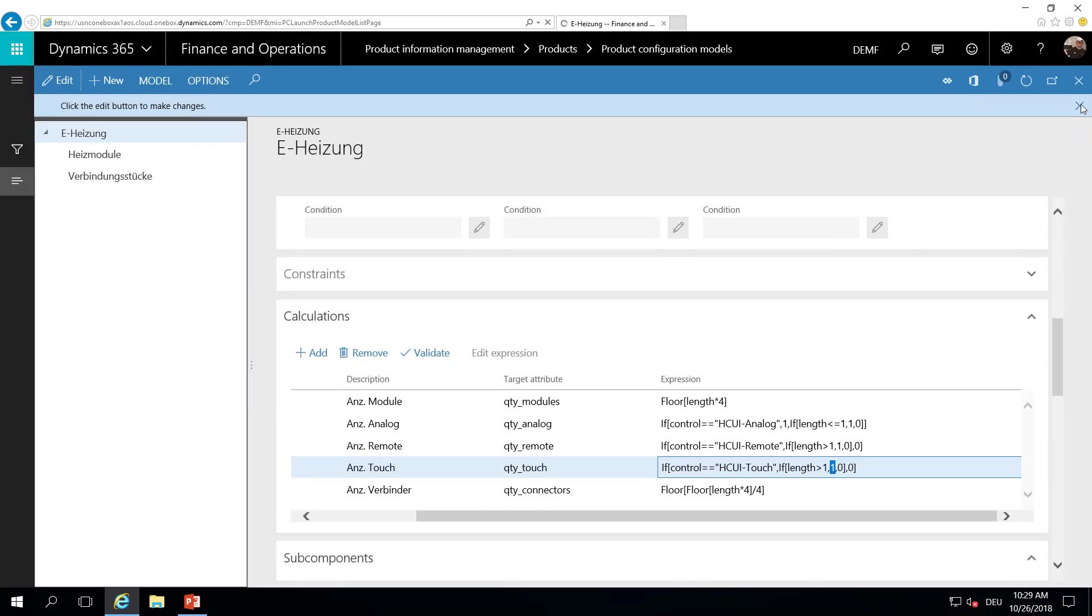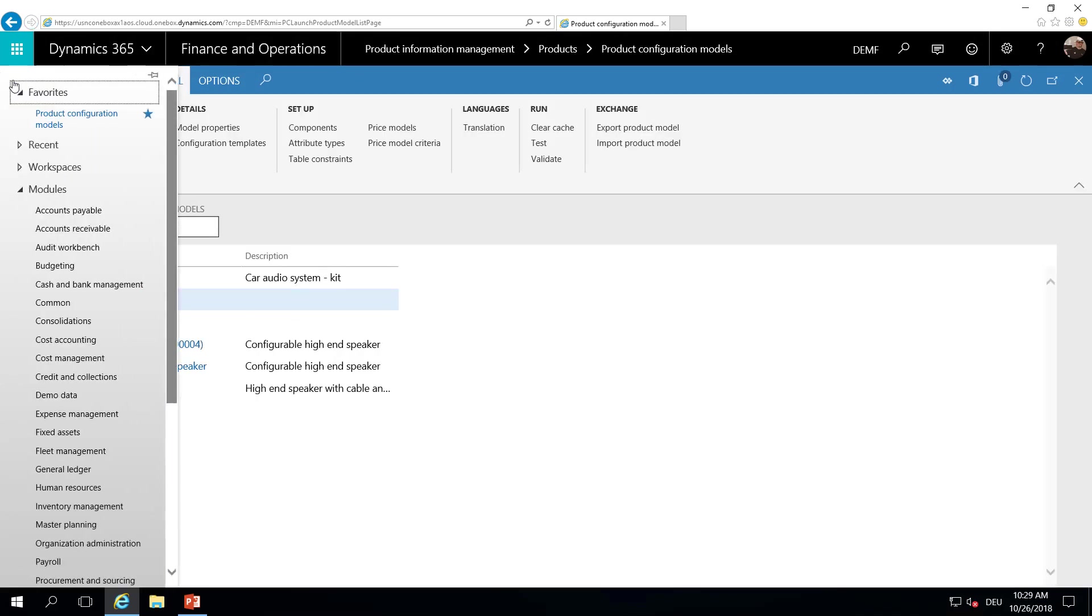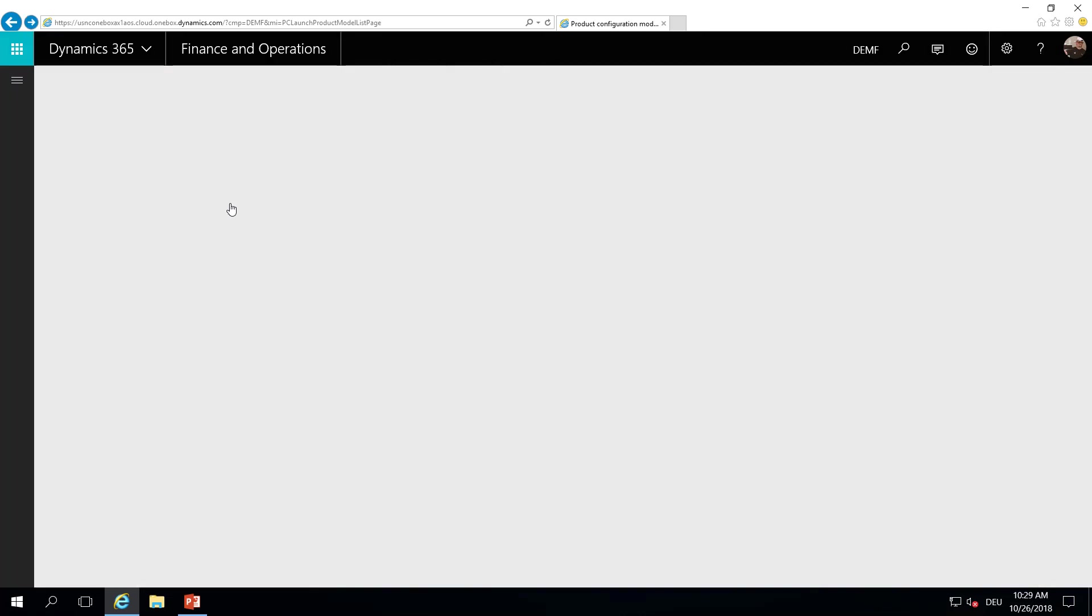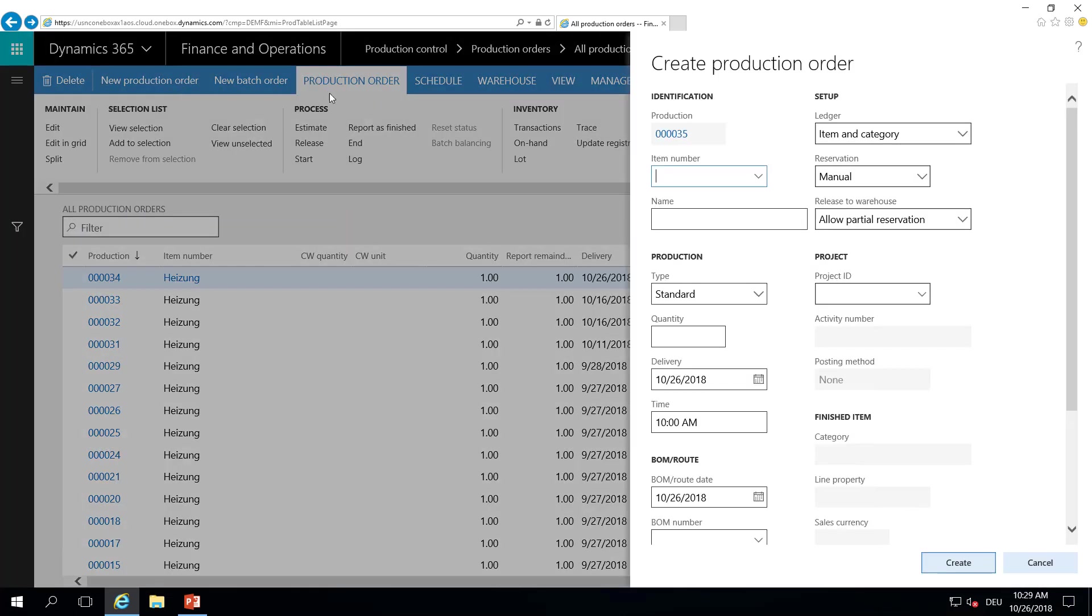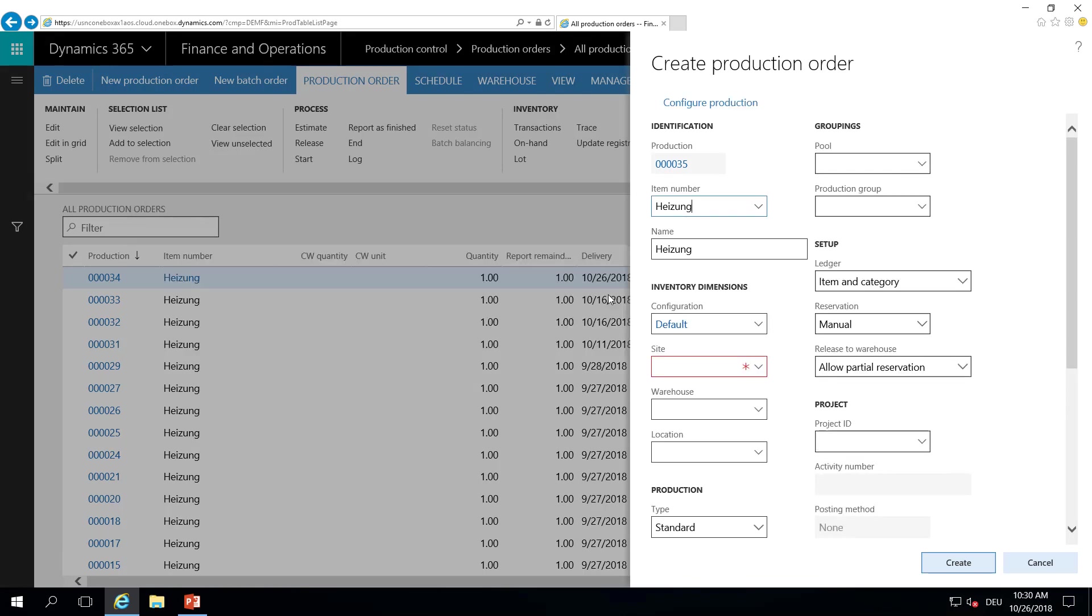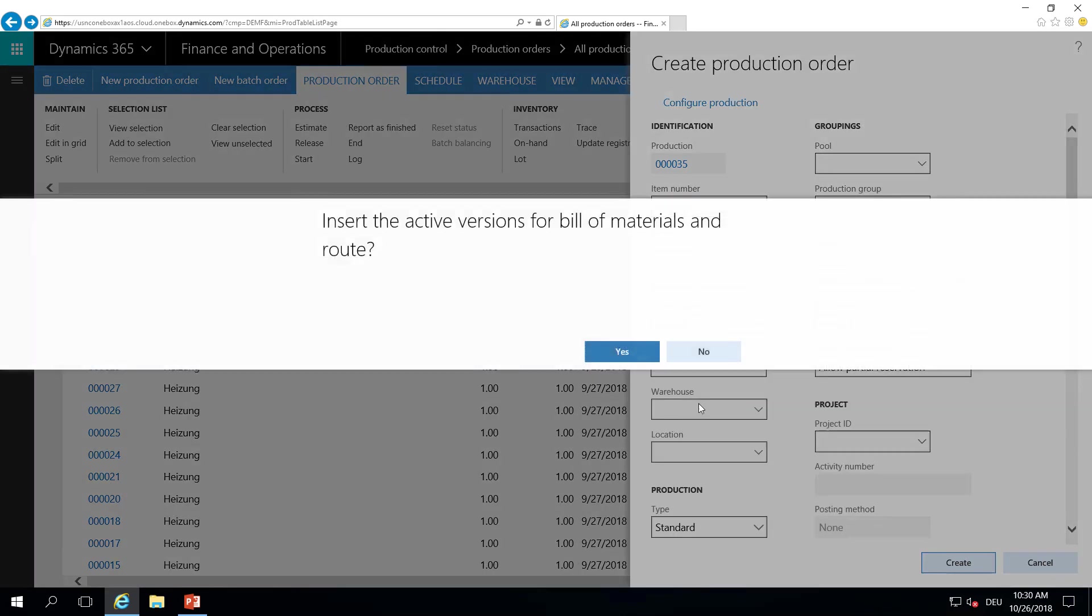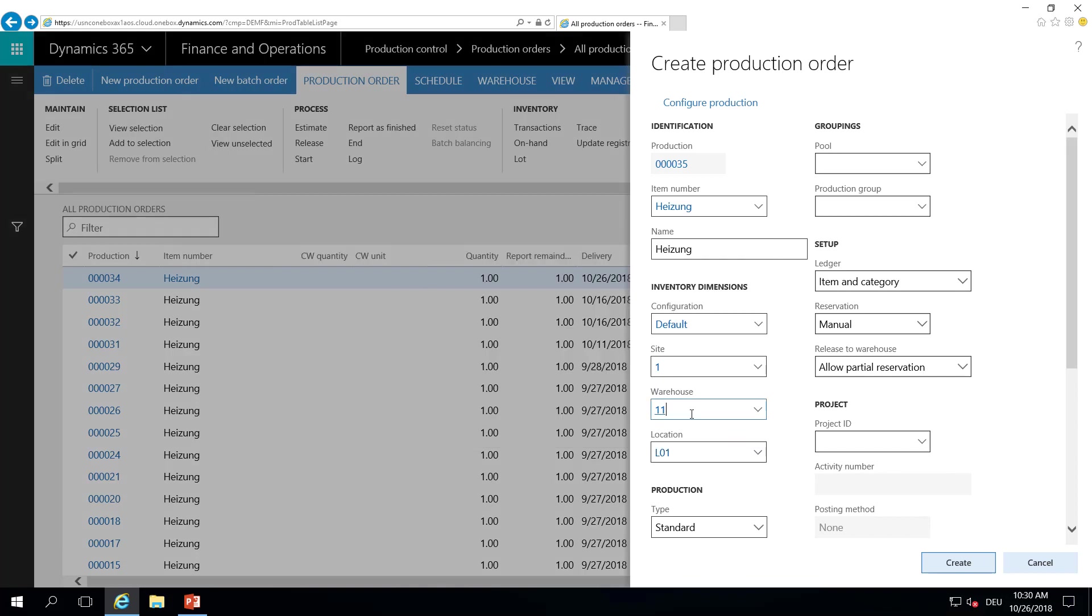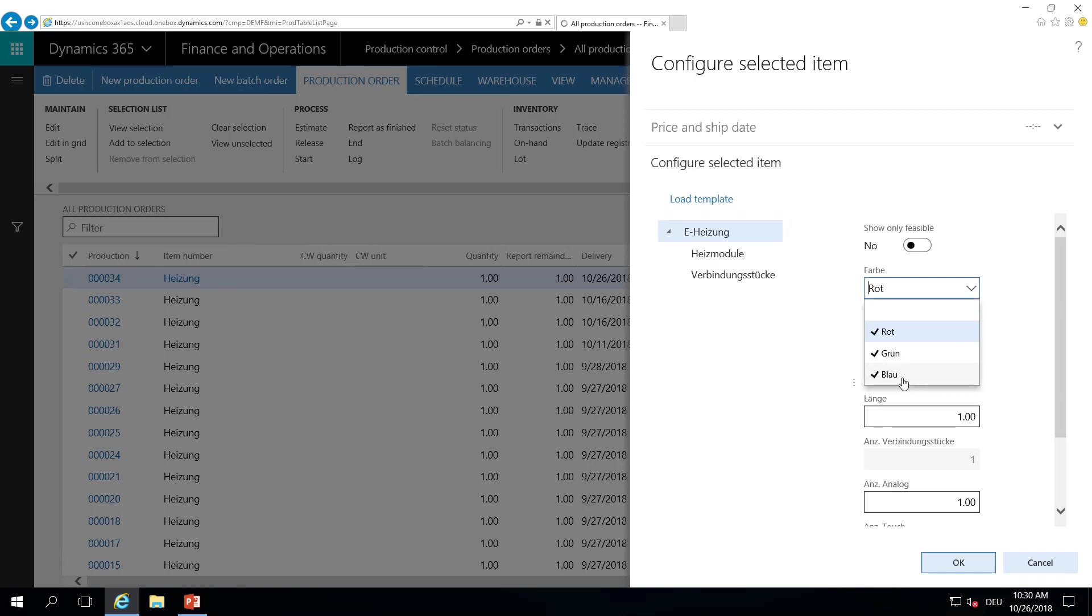So how is this working when we create a production order? Let's create a new production order here. Fill in the mandatory fields, like site, warehouse, and location. Now I can configure my production.